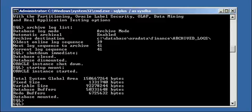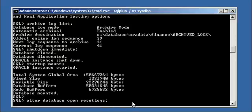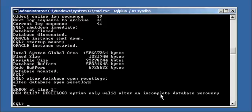To reset your log sequence number of your archive logs, you issue the command alter database open, but you give it a special argument, reset logs, and what that does is it resets the log sequence back to zero. But you'll see you get an error message here, reset logs option only valid after an incomplete database recovery.